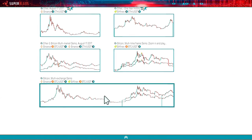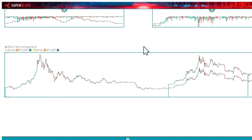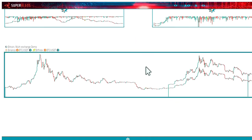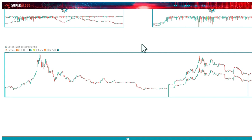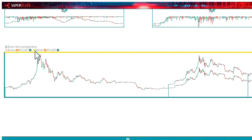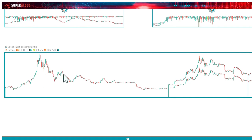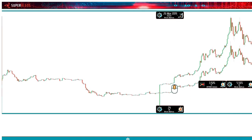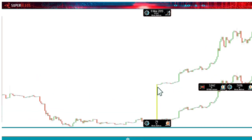In this last demo chart, we have combined data from two different exchanges: Binance and Bitfinex, both showing the same Bitcoin market. As you can see, Binance has a longer history starting in September 2017, while Bitfinex gives us history starting only on March 11, 2019.